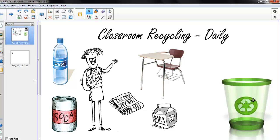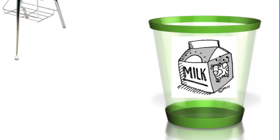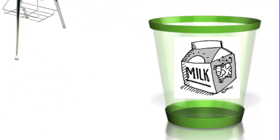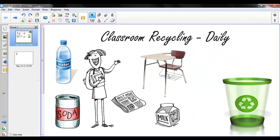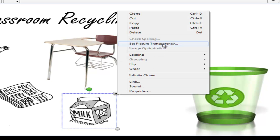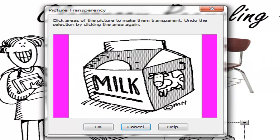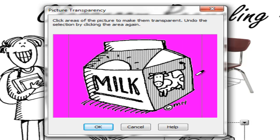After I have all of my objects on the screen, the next thing I like to do before I get started is to take a look at the individual images. Starting with the milk carton, notice when it is dragged over top of the recycle bin, it has that white square. So I take my graphics one at a time, select them, in the drop-down menu select Set Picture Transparency, and then using my eyedropper, select locations around the object so that the white square will no longer appear. I do this for each of my graphics before I get started.